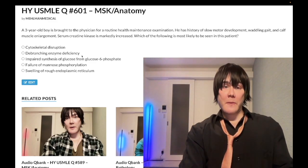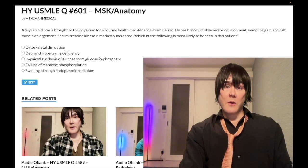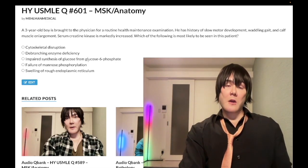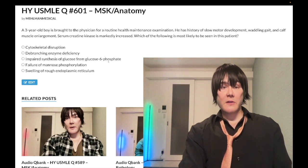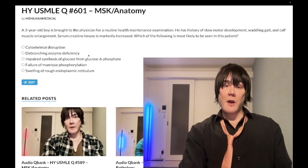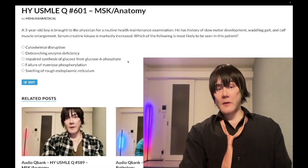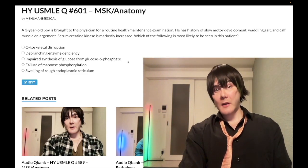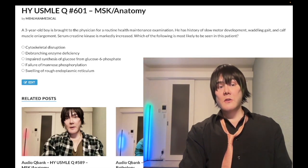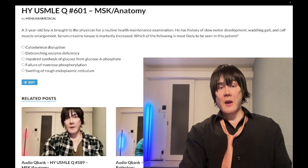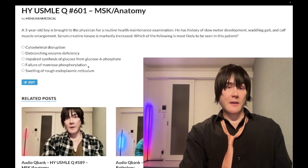Von Gierke is high yield — that's type 1 glycogen storage disease. Also wrong here. Von Gierke involves glucose-6-phosphatase deficiency, so you can't synthesize glucose from G6P. It presents as a sick child with lactic acidosis, hepatosplenomegaly, and hypoglycemia.